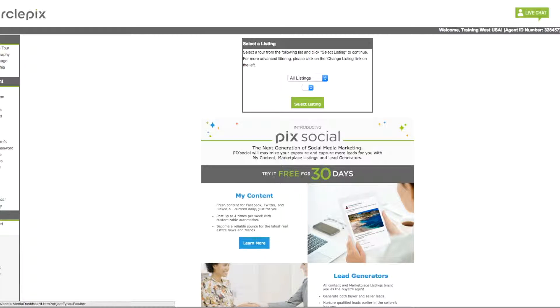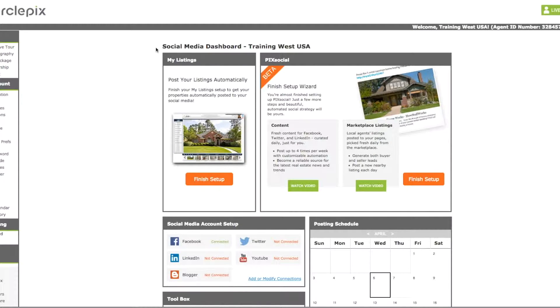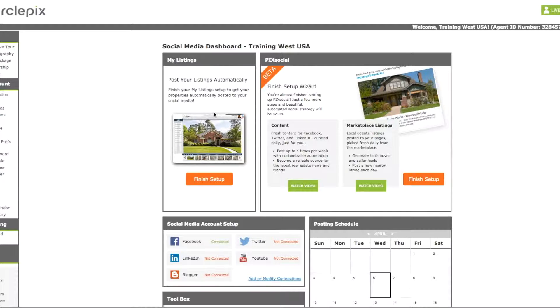...and it's going to take you to this page here, the social media dashboard, and it's going to have your name at the top instead of saying training West USA, it will have your name. So then you'll have a couple of things here that will walk you through to finish the setup process. So we'll click on finish setup.